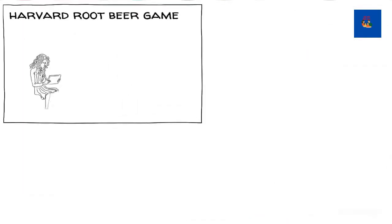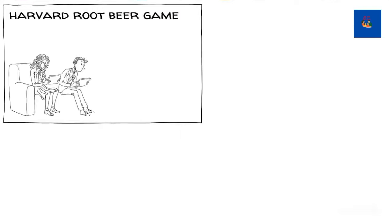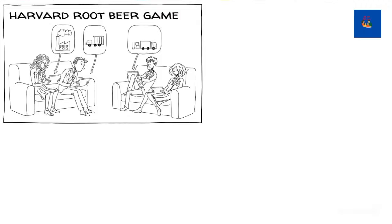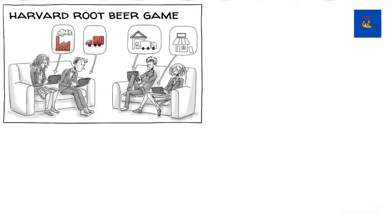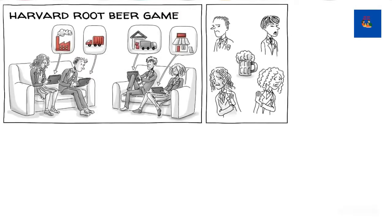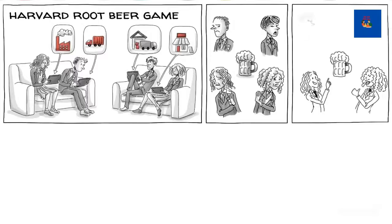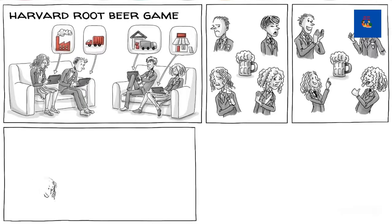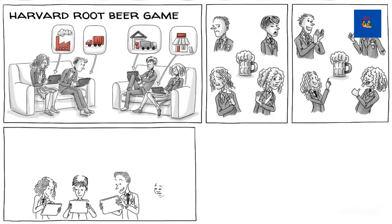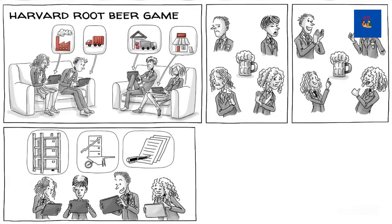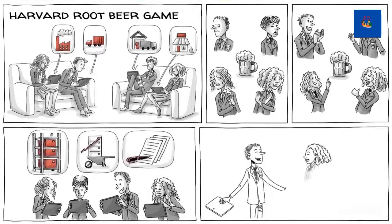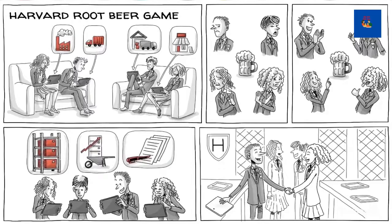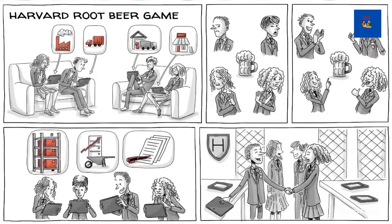The so-called Harvard root beer game is a team-based business simulation in which players manage a factory, a distributor, a wholesaler, or a retailer of root beer. At the beginning of the game, the root beer isn't popular, but then it becomes a big hit. Each player now needs to decide what to do as they examine inventory, anticipate demand, and write orders. The game is played at top business schools because it teaches the importance of open communication and teamwork.